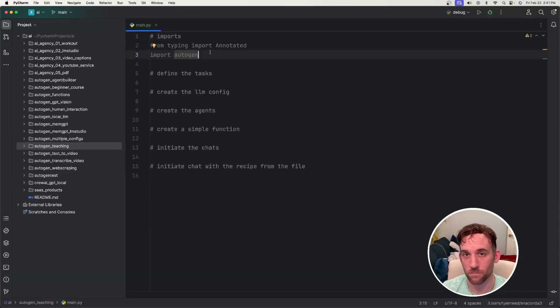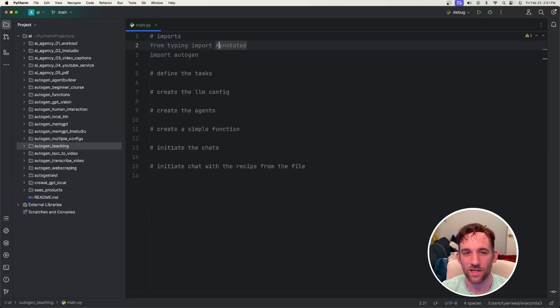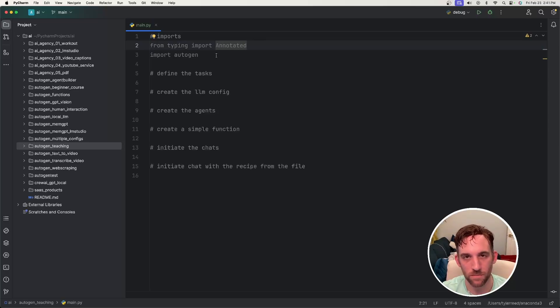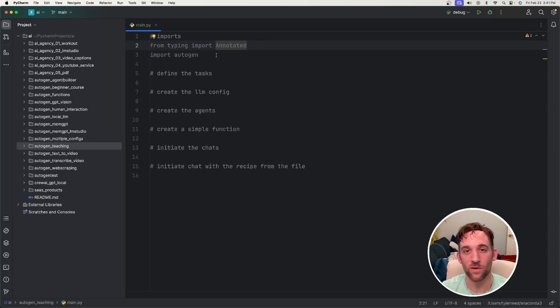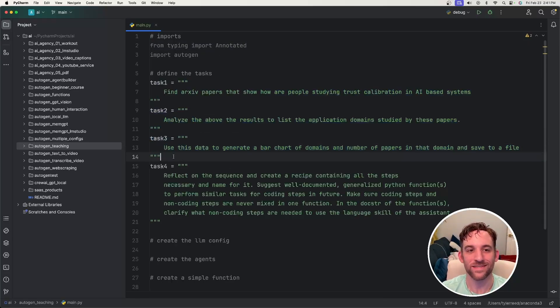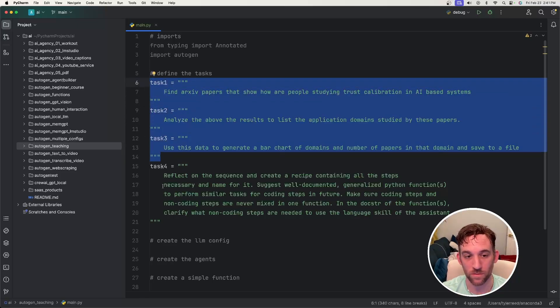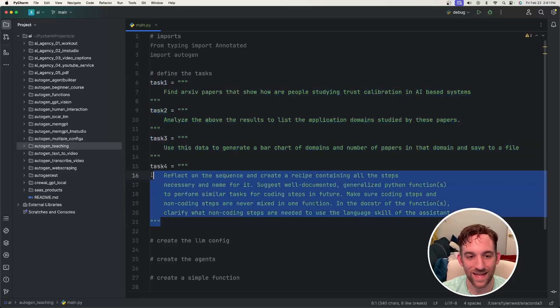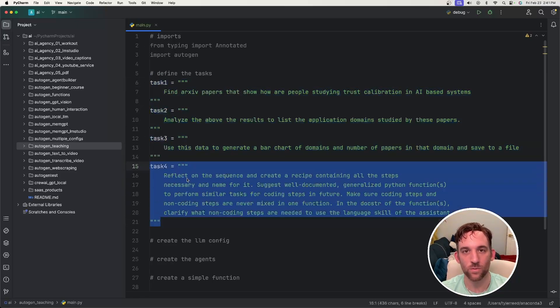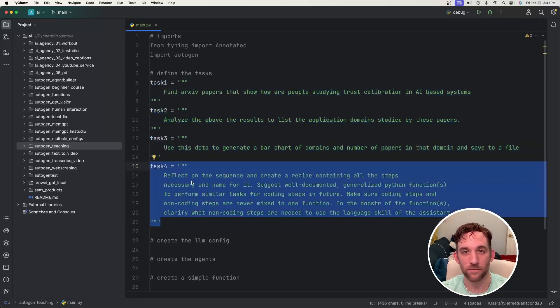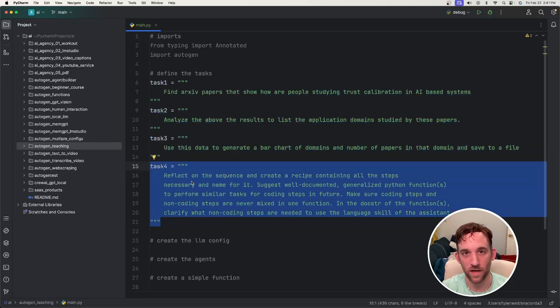The first thing is our imports, so go ahead and import autogen and then also import annotated from typing, because I am going to create a simple function to save that recipe to a file. The next thing is I have three tasks that I want to perform, and then on the last task, this is where I want to create the recipe and the function is going to save that recipe into a file.